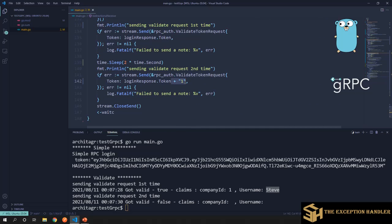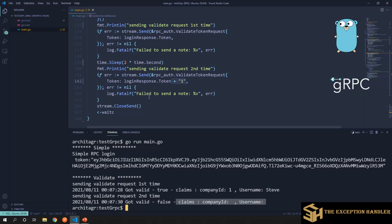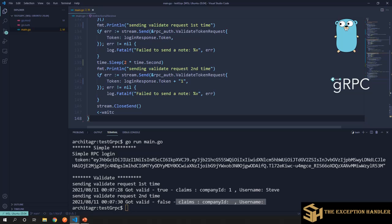For the second bi-directional stream call, we corrupted the token. The server responds with valid as false and claims are all null — nothing in the claims. This is how we can call the bi-directional stream. That covers everything on how to create a gRPC client — hope you enjoyed the video and found it helpful.